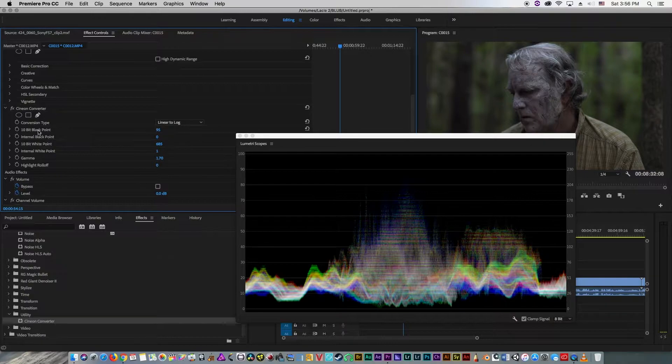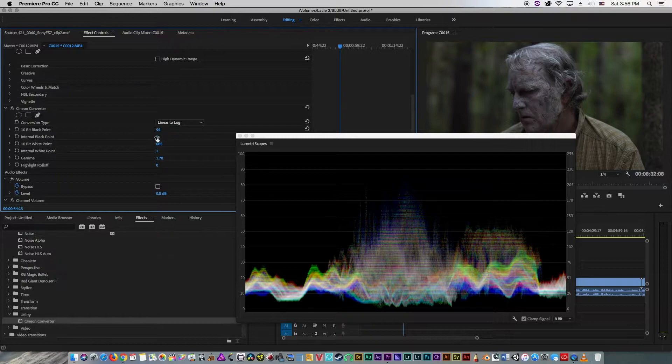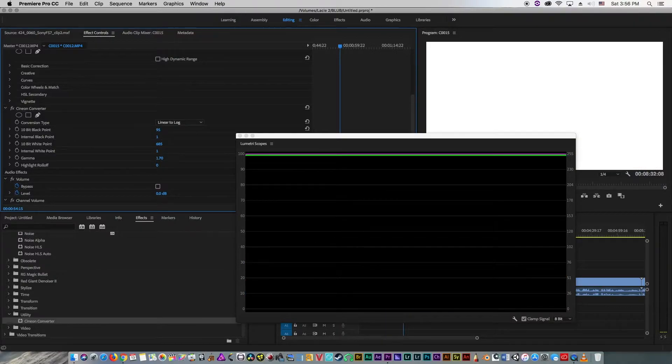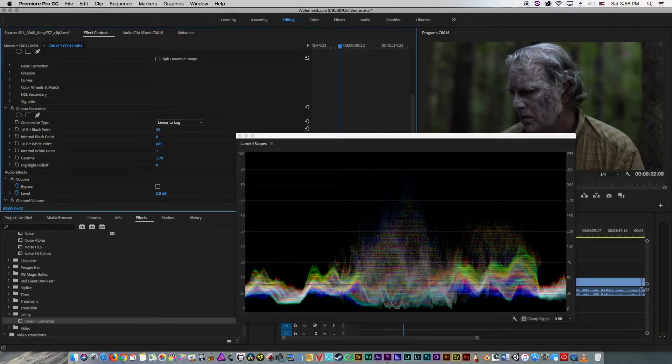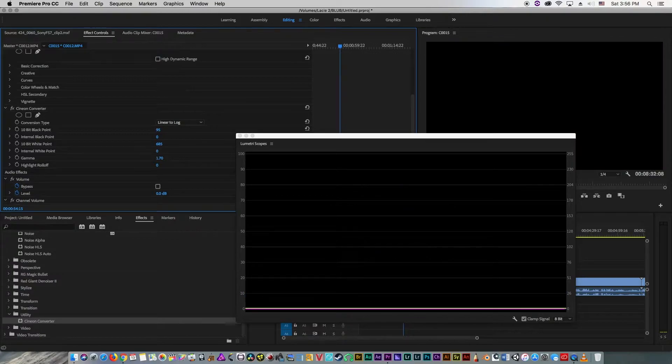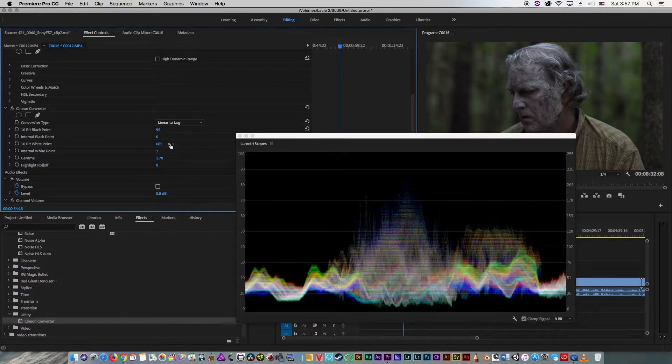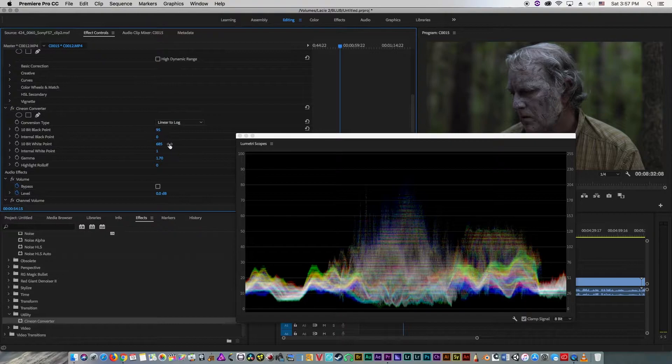Now, we are going to use our 10-bit black point, 10-bit white point, our gamma and our highlight roll-off tools. The internal black point goes between 1 and 0, and that's for your clipping levels. Same with your internal white point, it goes from 0 to 1. And that's your clipping point.